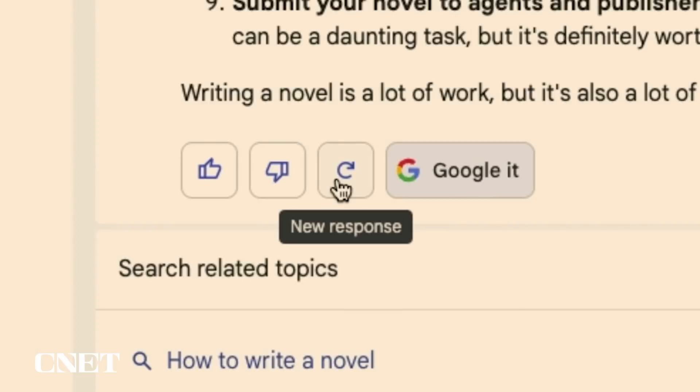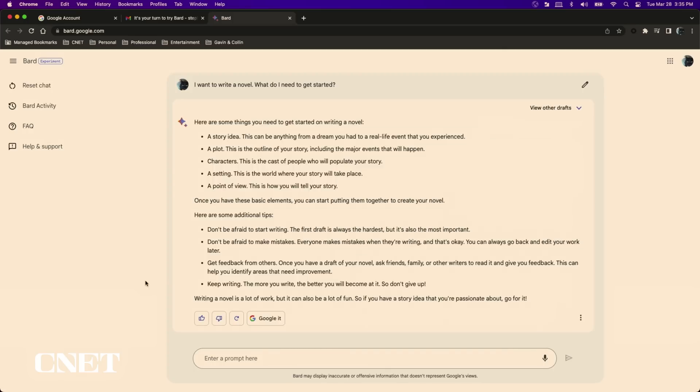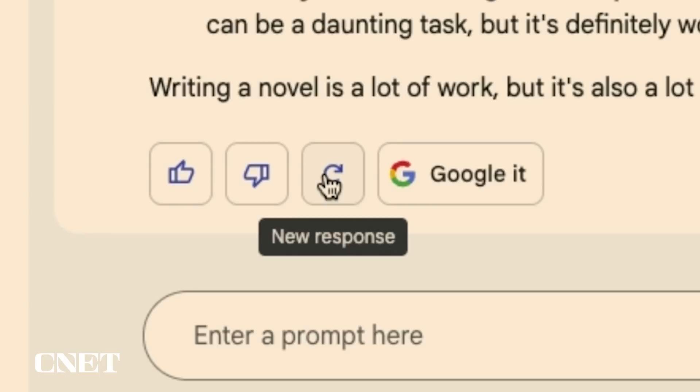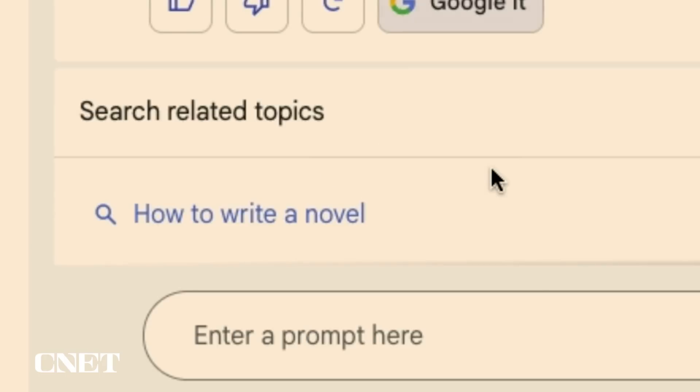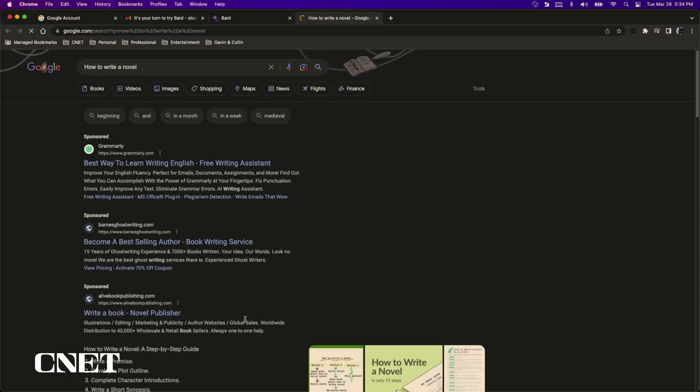Next to the thumbs down button is a new response button which will prompt Bard to provide a new response if you didn't like the answer. If you're still unsure about an answer you received from Bard there's a Google it button which will open a new tab in your browser and conduct a classic Google search.